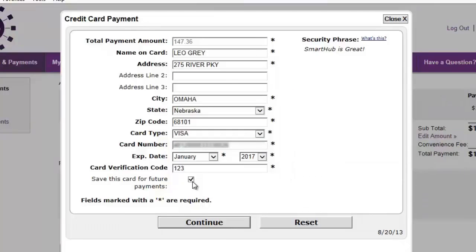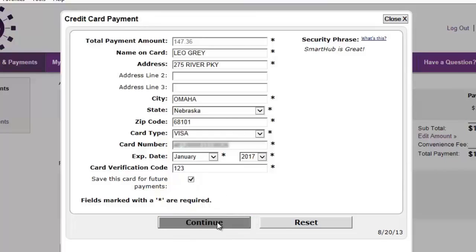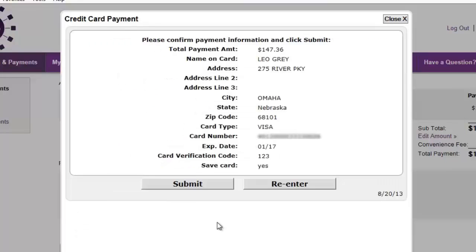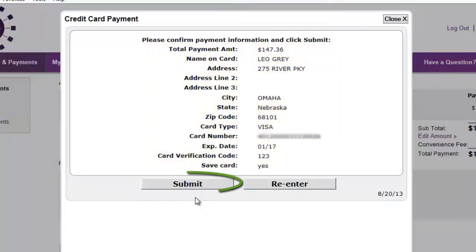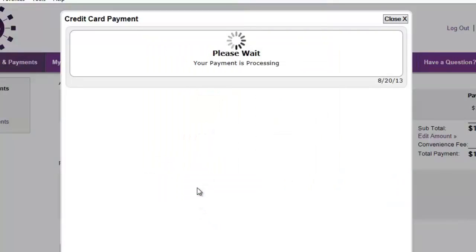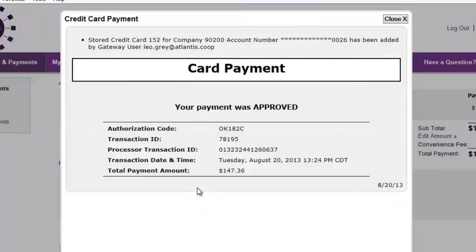When you're satisfied with your entries, click the Continue button. Verify your information is correct and click the Submit button. Click the Close button.